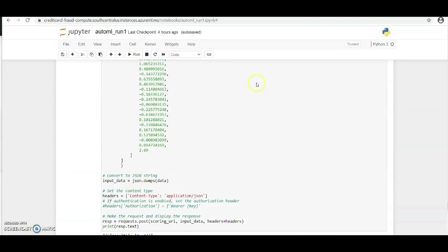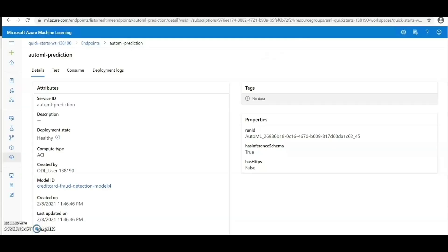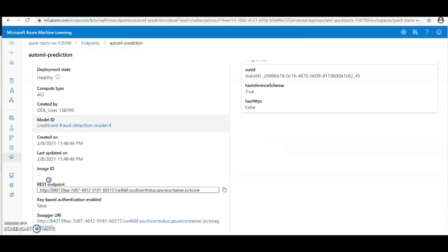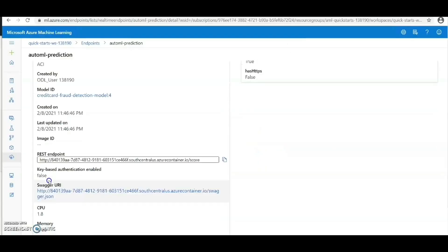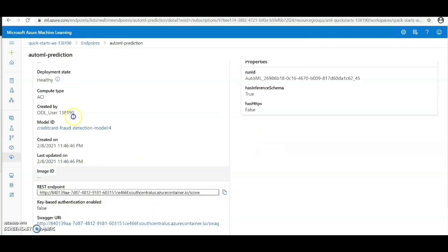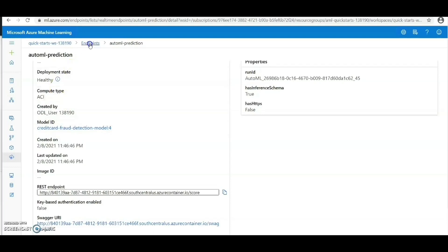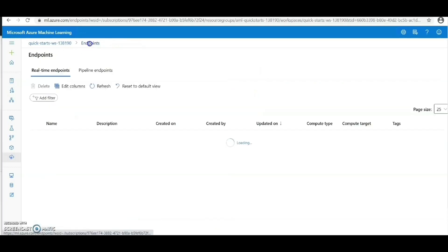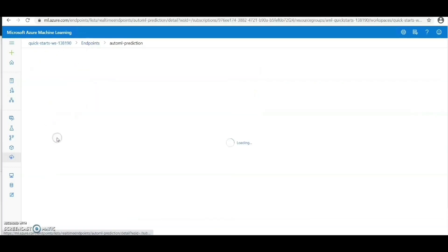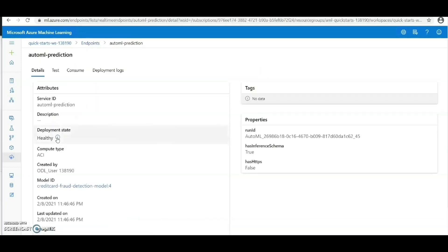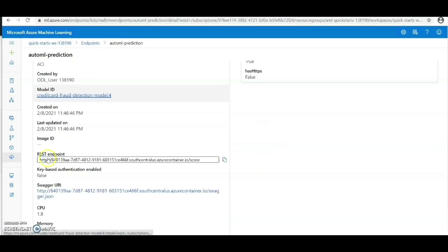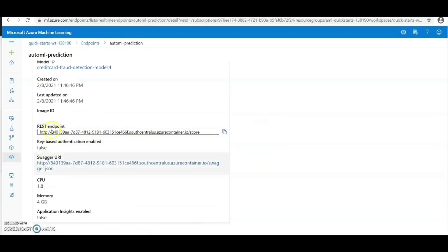Now let's head to Azure ML Studio to look at the deployed model. We're going to go to the endpoint section. We click on the deployed model and here we can see the deployment state is healthy. We can see the REST endpoint and then the swagger URI.